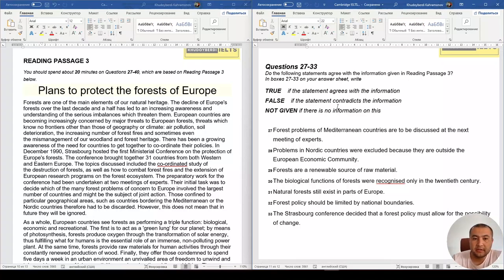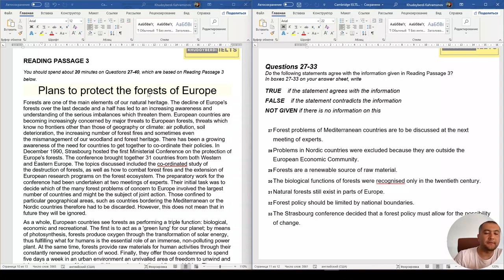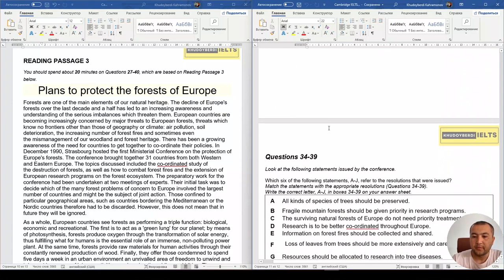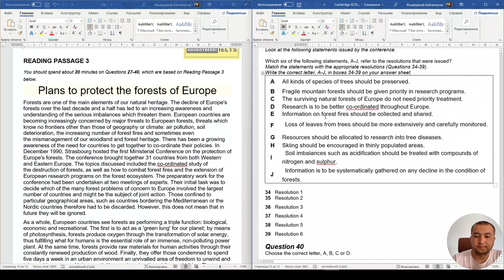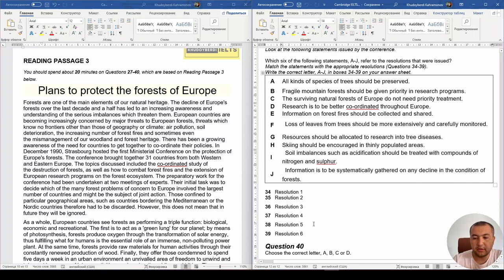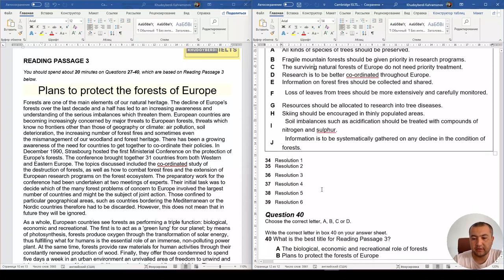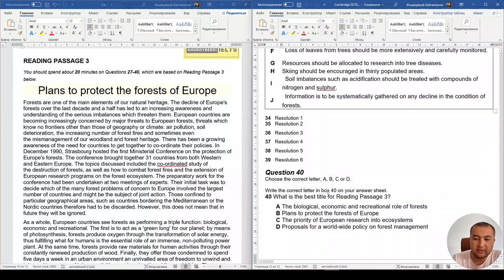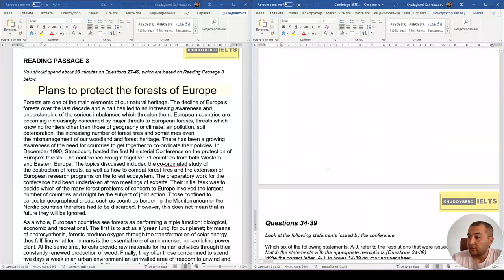Today we're doing a reading test — Cambridge 7, Test 3, Reading Passage 3. The topic is 'The Plans to Protect the Forests of Europe,' which is about the conservation of forests in Europe. We have True/False/Not Given questions, a matching table with letters and numbers, and a multiple choice question asking us to choose the best title for the overall meaning of the text.